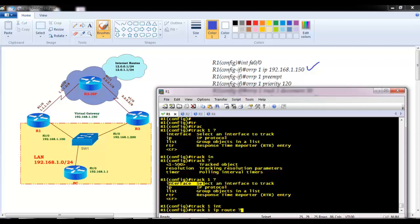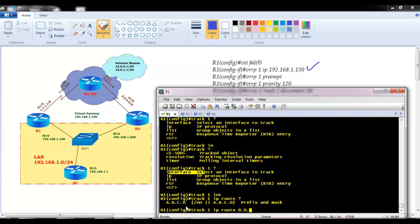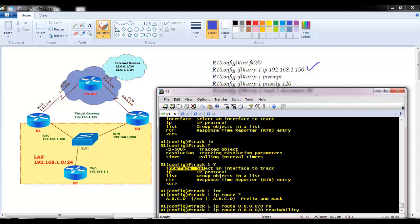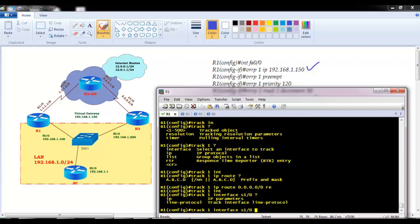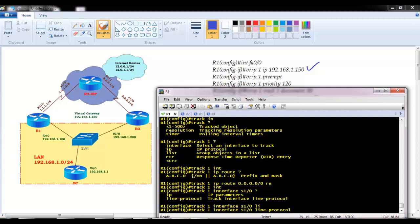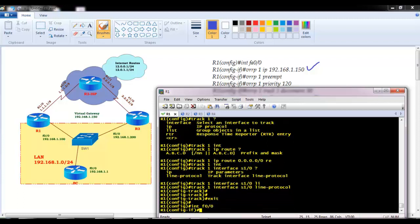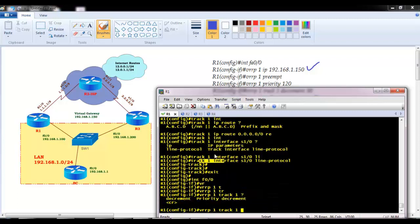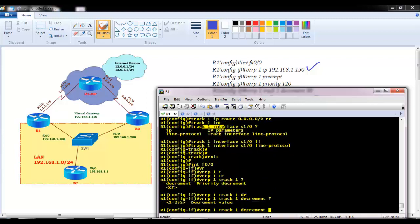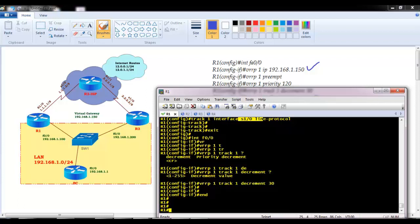In my case I'm going to track my S1/0 interface and then specify 'line protocol', which indicates the line protocol status. Once the track object is created, I map it using 'vrrp 1 track 1' — the object number I used — then 'decrement 30'. Based on the S1/0 interface status, it will decrement the priority by 30, so 120 minus 30 becomes 90, making router 3 the new master.